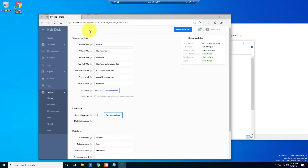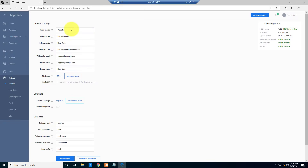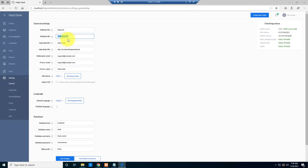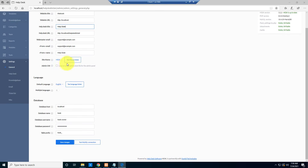After deleting the folder and clicking refresh, you'll get the settings page. Here you can configure options such as the website title — I'll type 'iNetwork'. You can also provide your URL; I'll leave it as default. You can give your helpdesk a title. I'll leave the rest of the settings as default and click Save Changes.